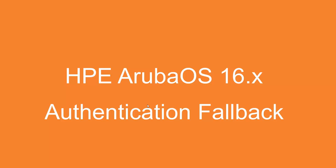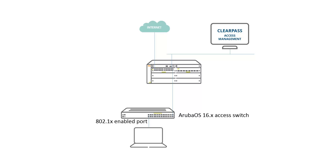The authentication fallback is used when a RADIUS server becomes unavailable. So if you have an 802.1x enabled client and you have to access the network, the authentication takes place against the RADIUS server. If that RADIUS server becomes unavailable, the authentication will fail and the client will not have access to the network.